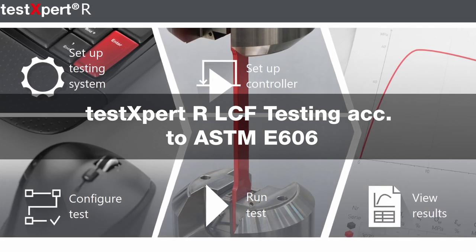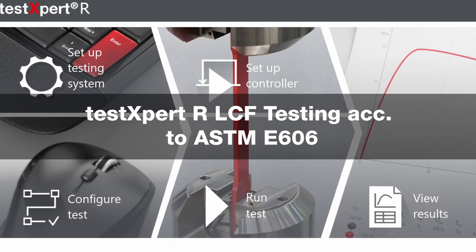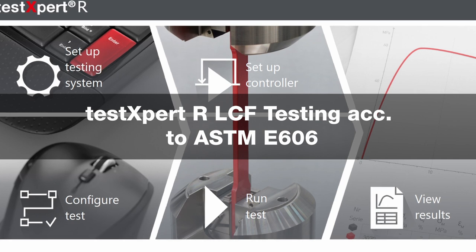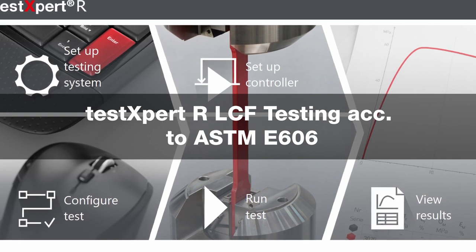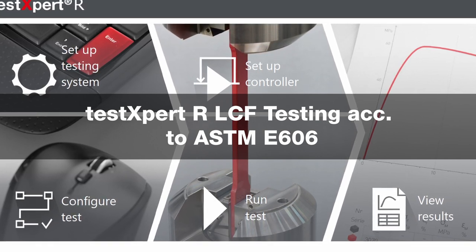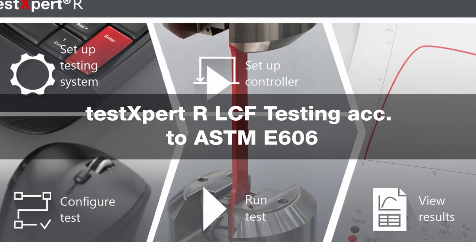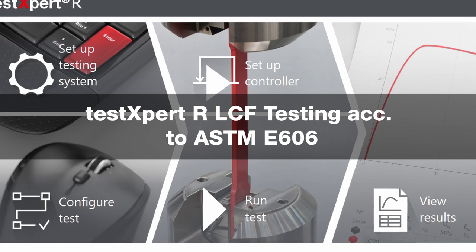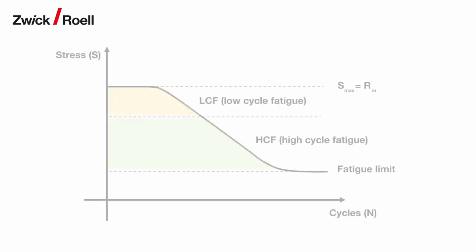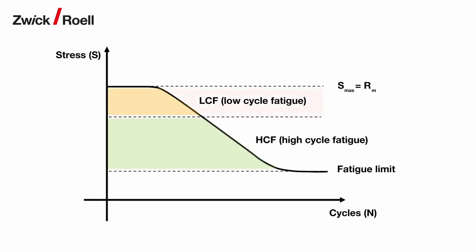The TestExpert RLCF testing program allows the user to perform low cycle fatigue tests according to ASTM E606. A low cycle fatigue test is used to determine the upper section of an SN curve.